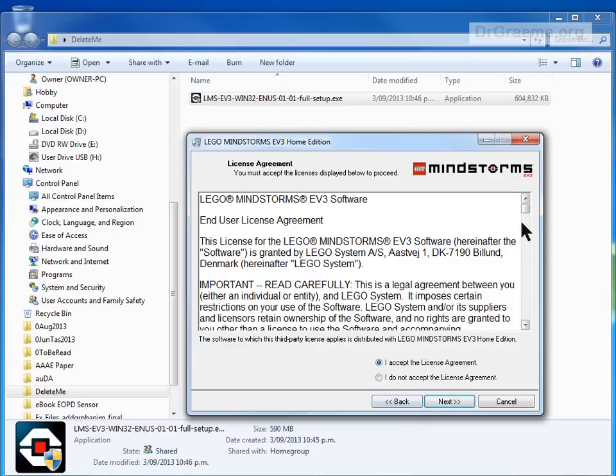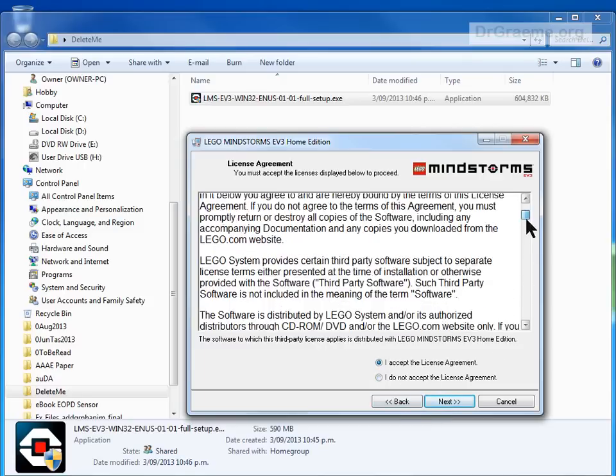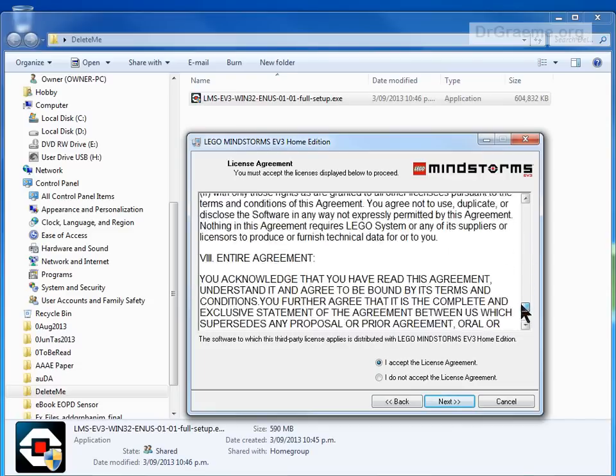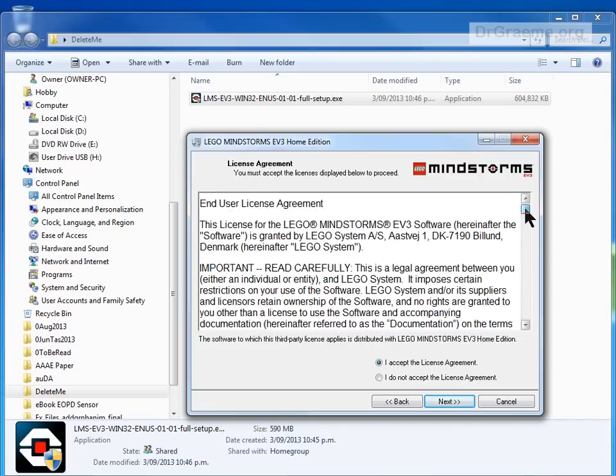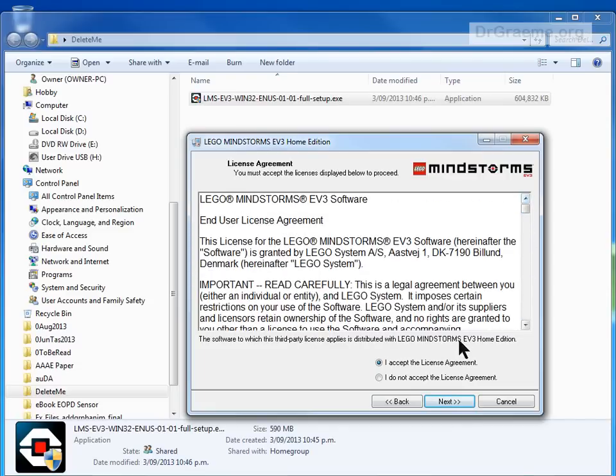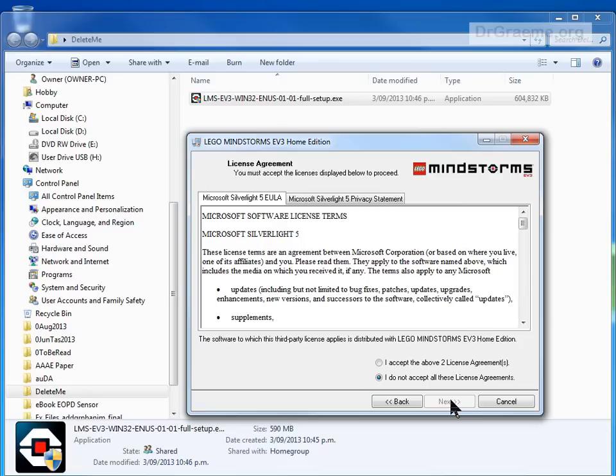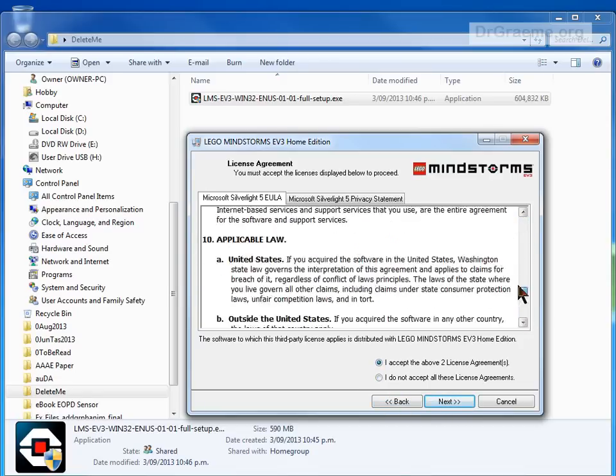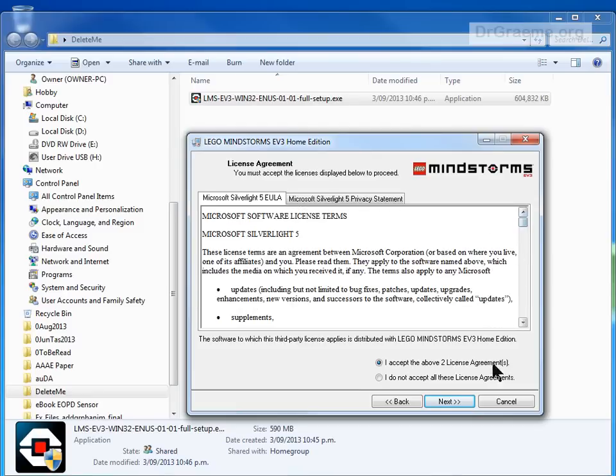Accept the license agreement. It's a good idea to actually read it. I know no one ever does, and we won't on this occasion, but it's best to read it. We've got to accept the license agreement for Microsoft Silverlight as well.